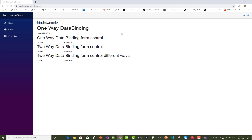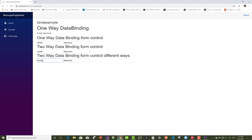Now BindExample is working. This shows the one-way data binding. For two-way data binding, you can verify it by clicking into a field and then moving focus out of the control — all changes are reflected. You can also verify the other two-way approach. Thank you very much for watching this video.